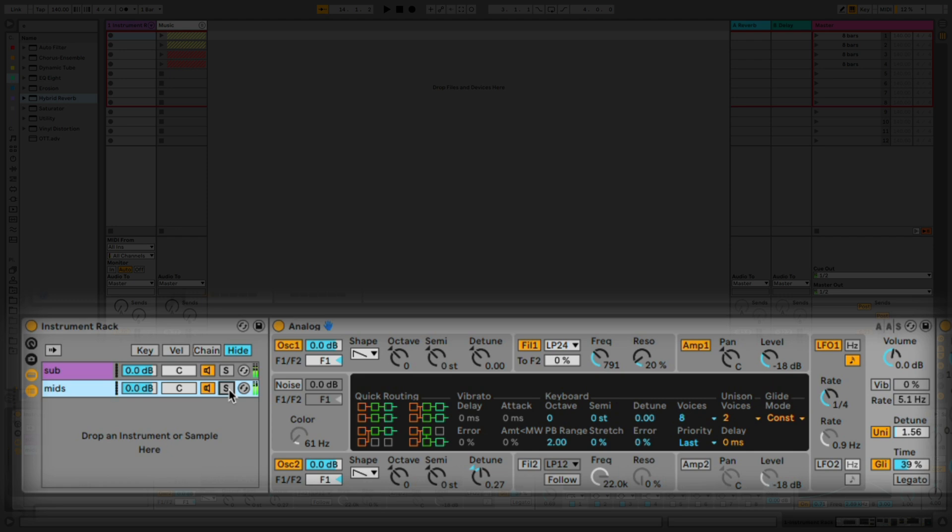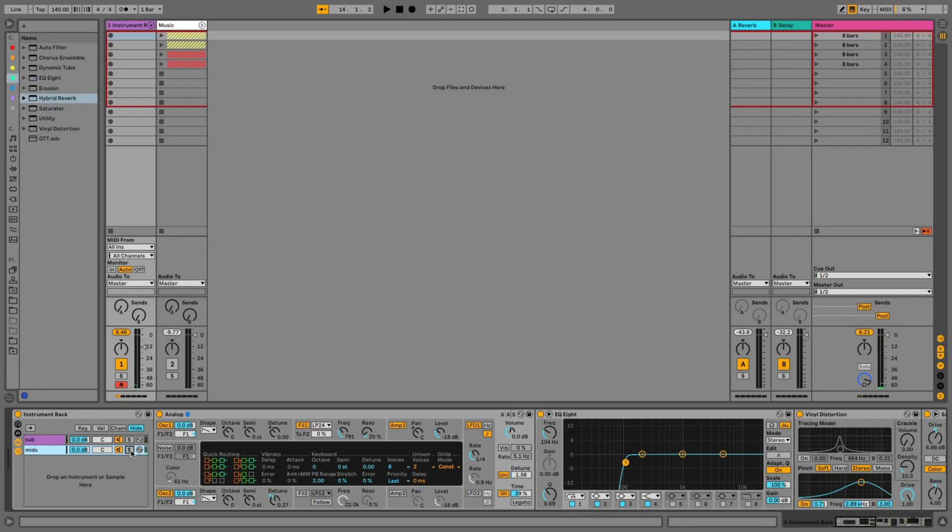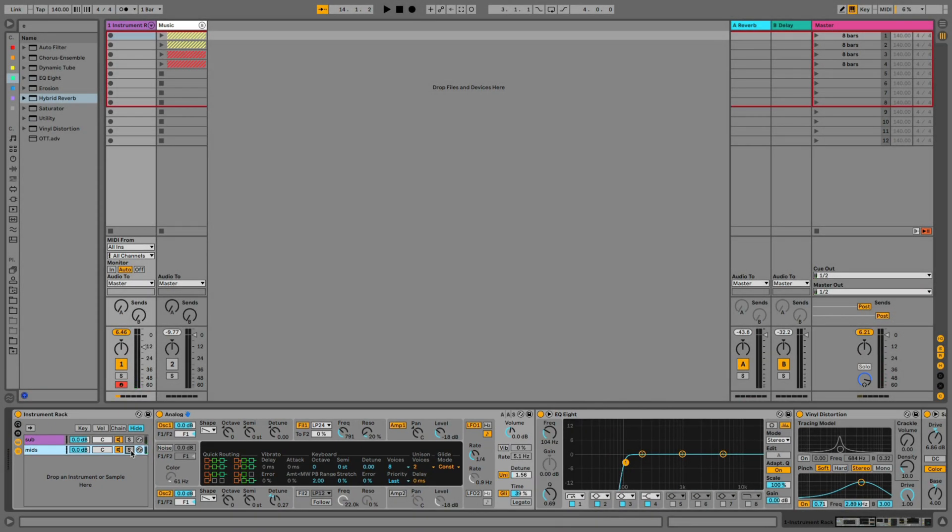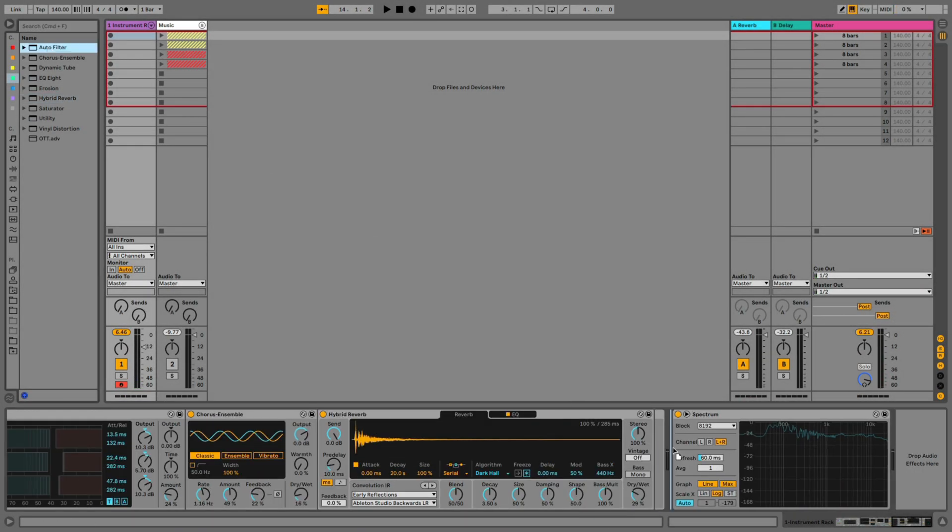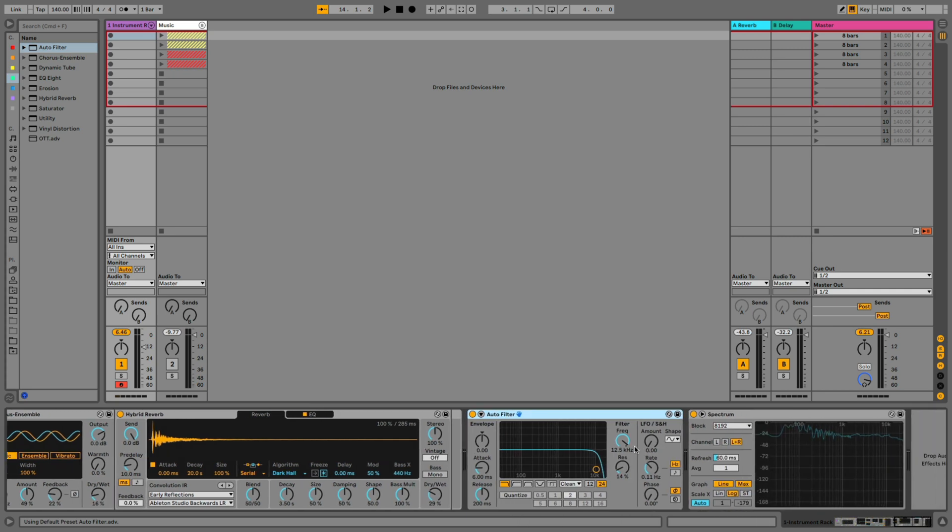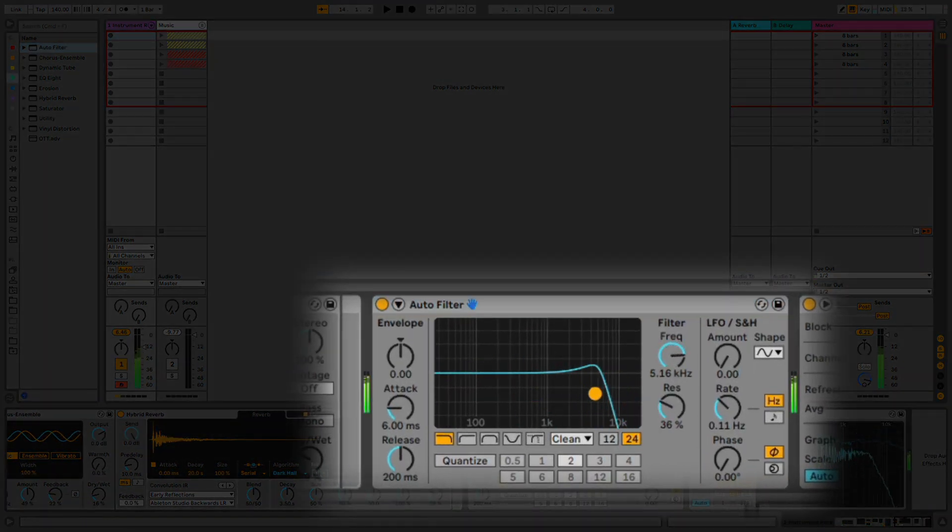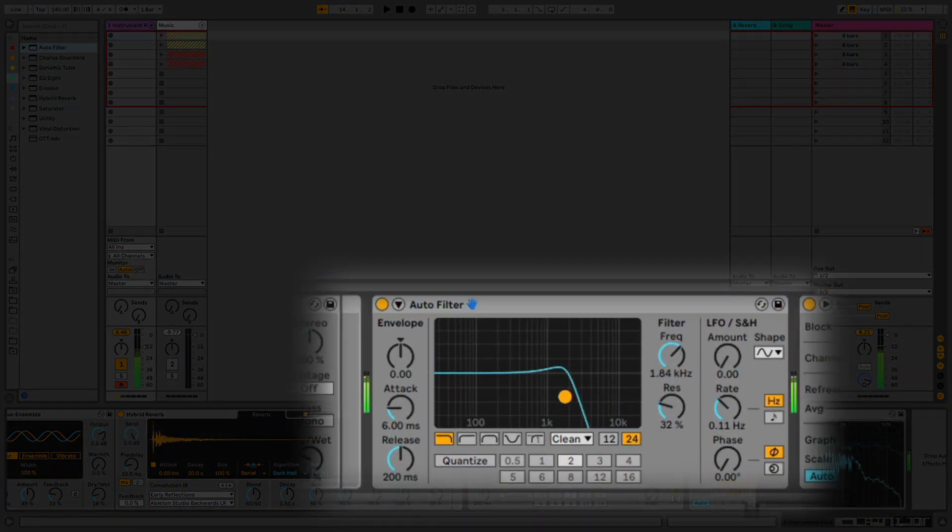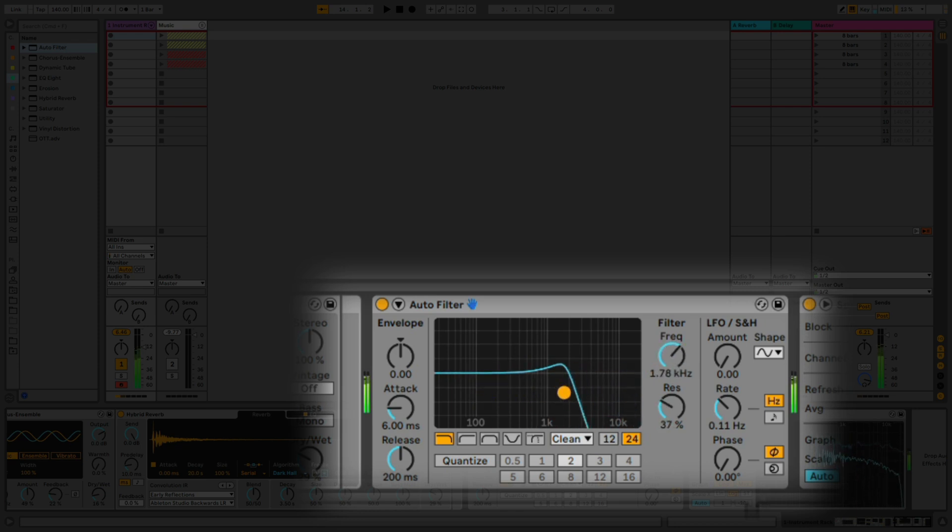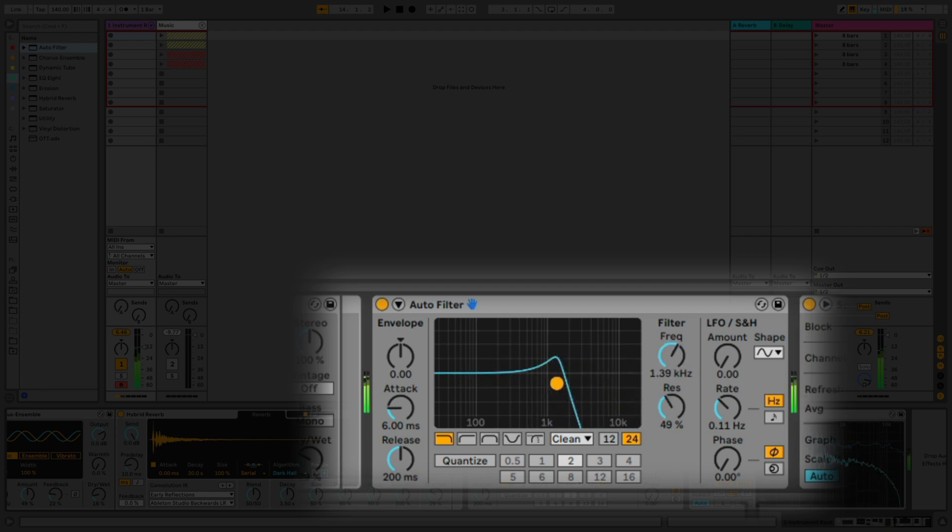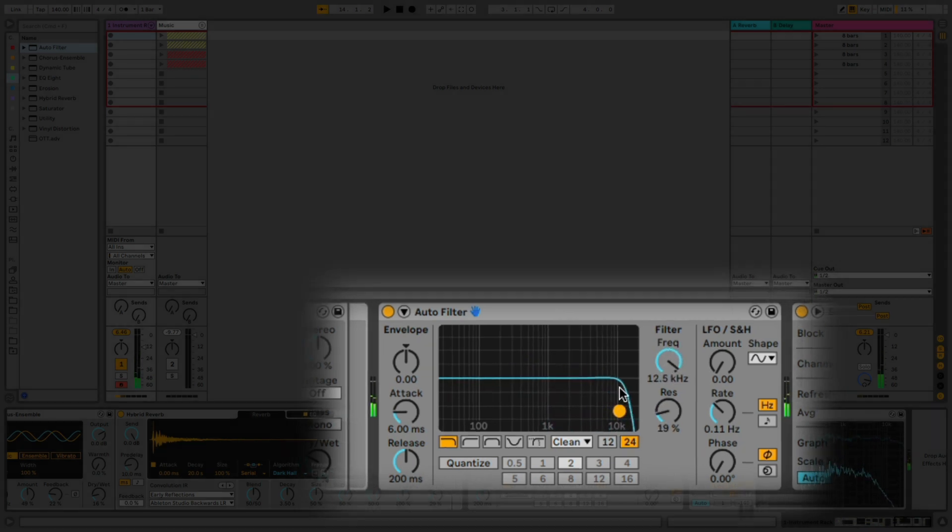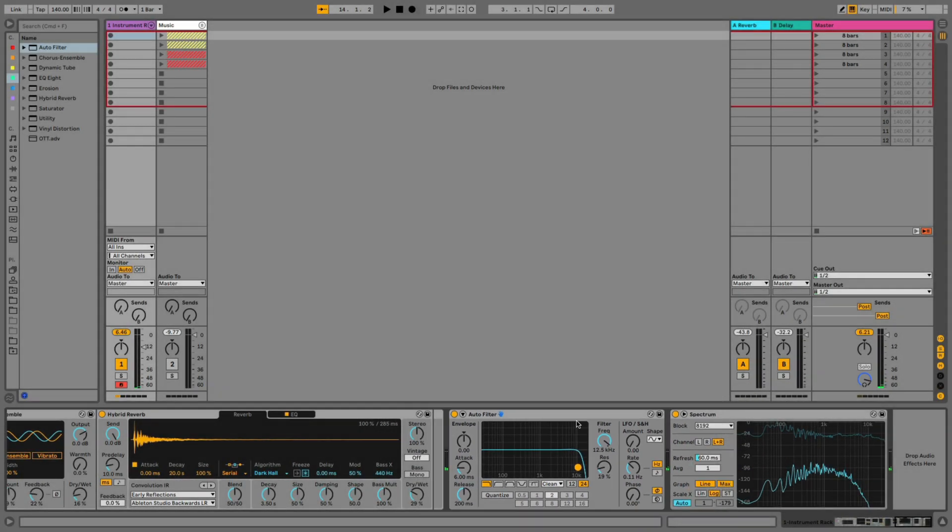Yay. Sounds super fat. So now we're going to go ahead and process the entire rack together, both chains. So I added auto filter. I'd really love to have this little movement, some filter modulation to the sound. We could write this in as automation to a clip, but first we're going to take a look at how else we can do that.